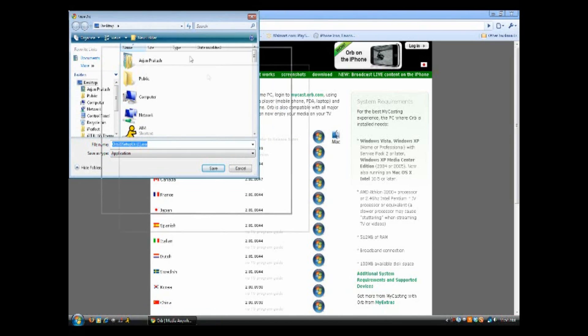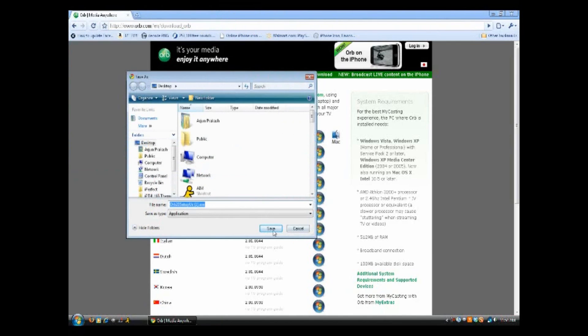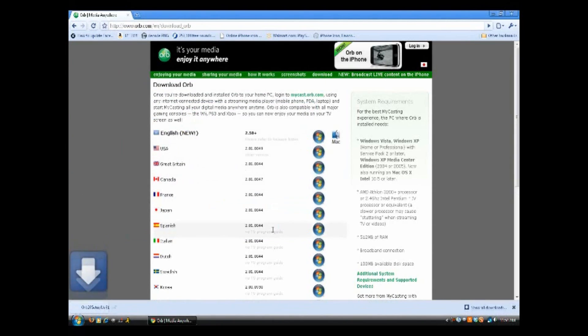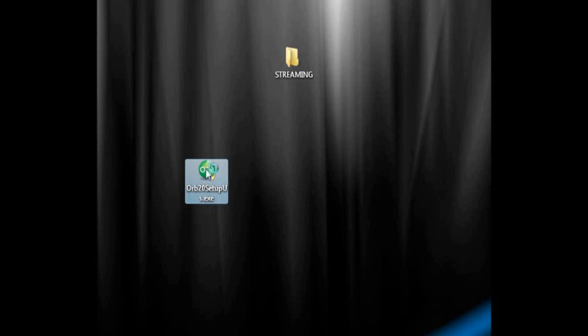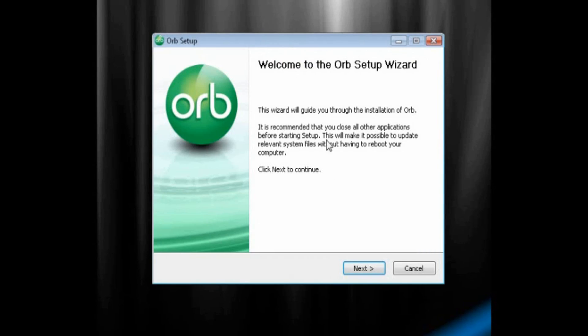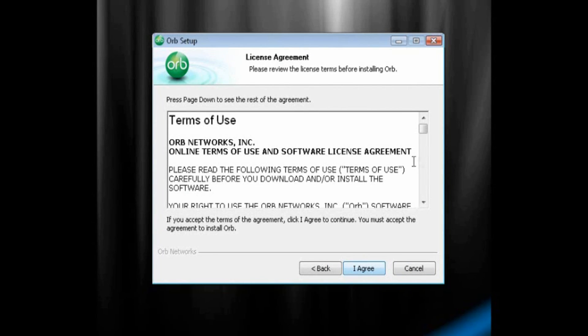And then all we need to do is click Save to save the executable file, or DMG file if you're on a Mac. And once the setup file is saved, all we need to do is double-click on it. Now the setup process should start. This is the orb setup wizard. To start, just click Next.